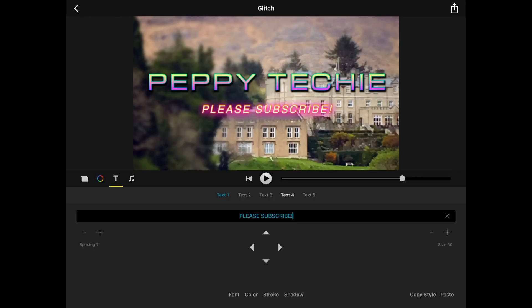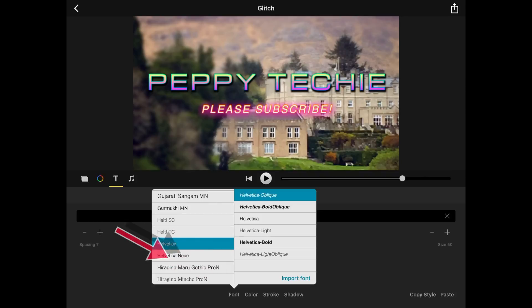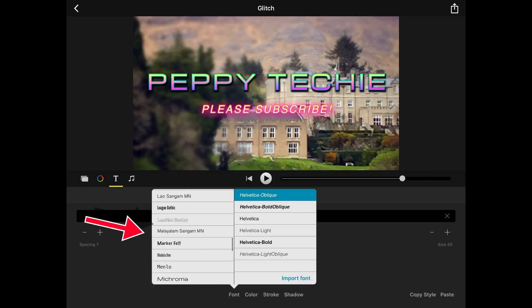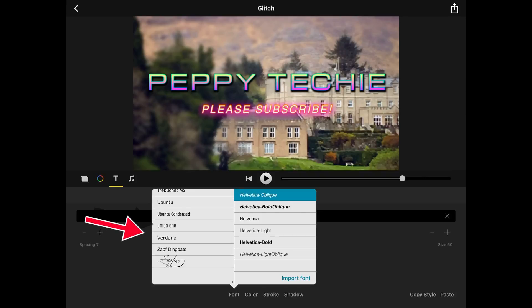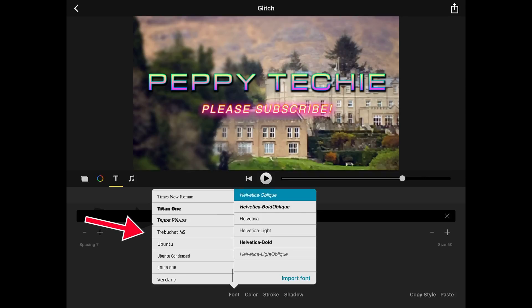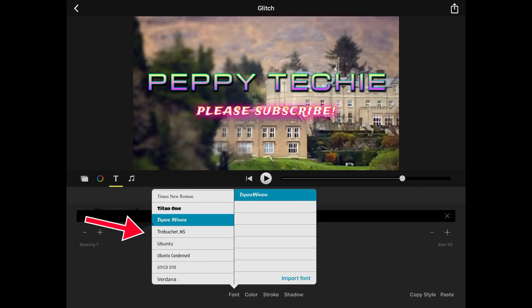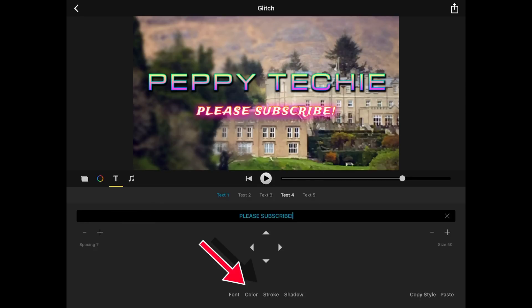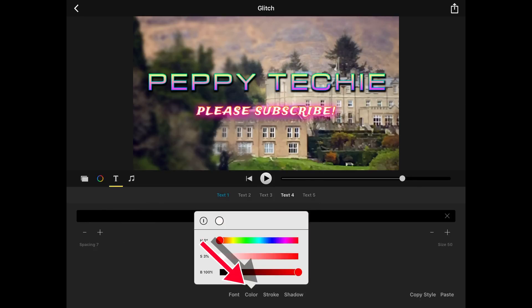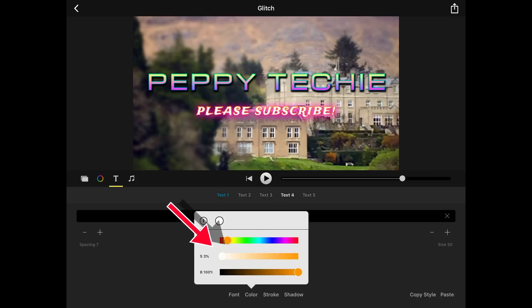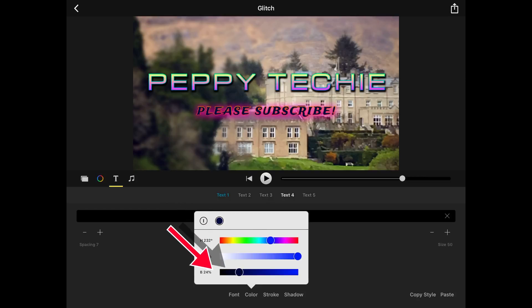I'm going to show you what you can do with your text. You can change the font. There are lots of fonts for you to choose from. And I'm going to choose trade wins. I'm going to come to the color. You can use this to change the colors. I kind of like that.